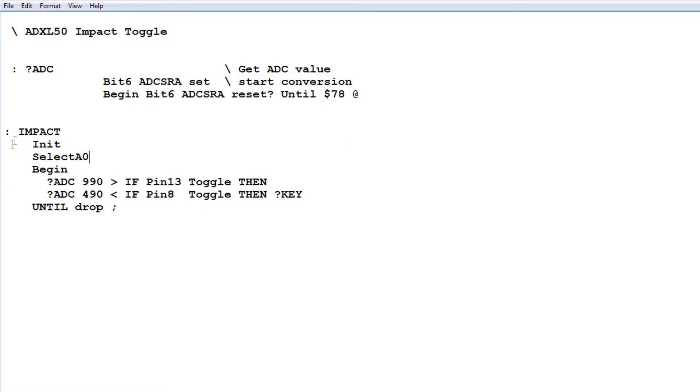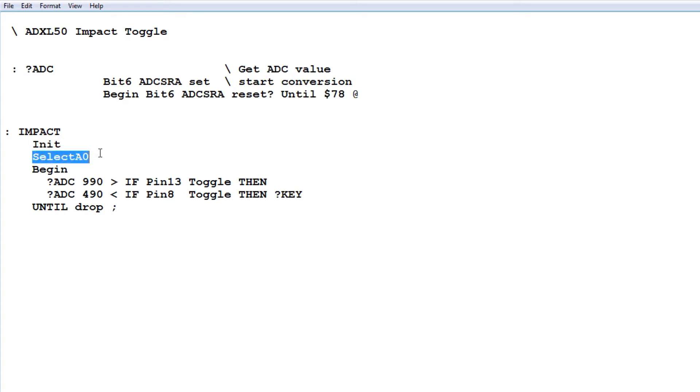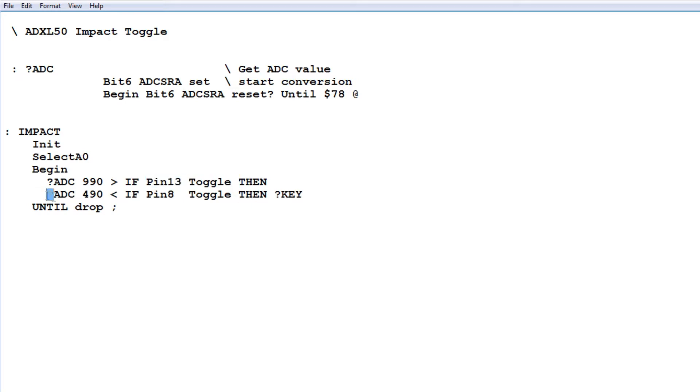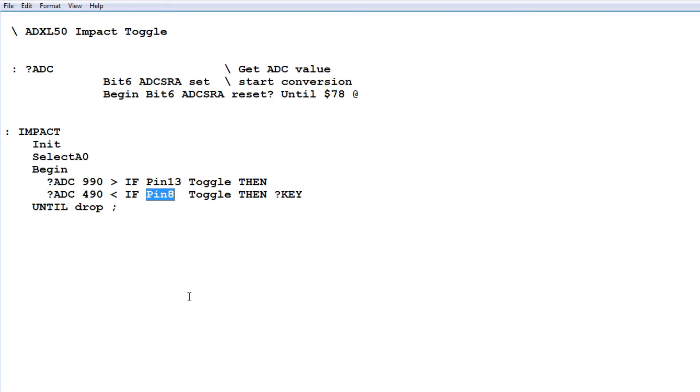Now, if you look at the word impact, that's our main program. The first thing it does is init. That sets pin 13 and pin 8 as outputs. Then it selects A0. It will select ADC channel 0 on the Nano. It will go into a begin and until loop. And it will read the ADC value. If it's greater than 990, that's my threshold for my G-force, it will toggle pin 13. If it reads the ADC value and it's less than 490, that would be a negative G-force, then it will toggle pin 8. That will be repeated over and over again until we hit any key on the keyboard. So that's basically the program. It's pretty simple. It's written in Forth. So I could enter any of these words on my keyboard for troubleshooting.